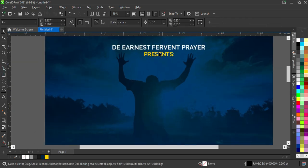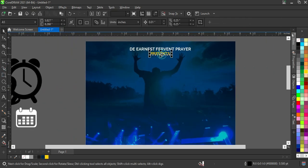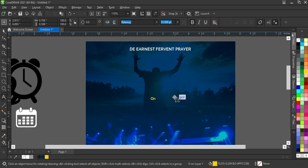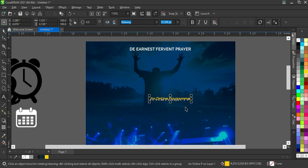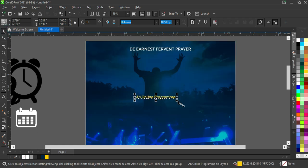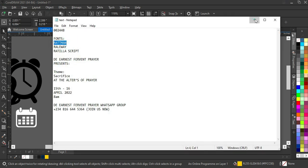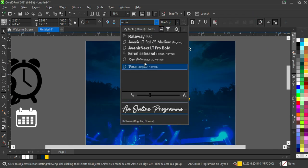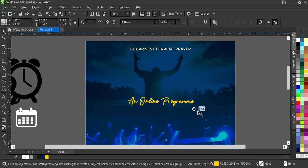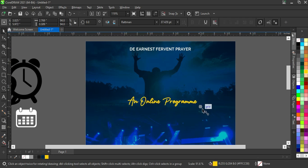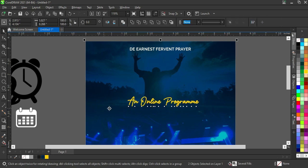I'm going to change the color to orange, then duplicate it. I'm typing the event details here — an online program. Then I'm using the font, which I will leave in the description. Click the content — that's right-align. Then apply center alignment.